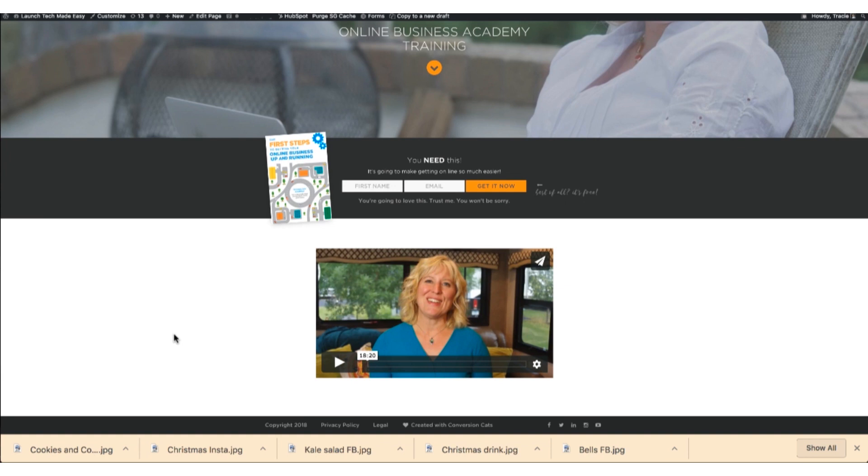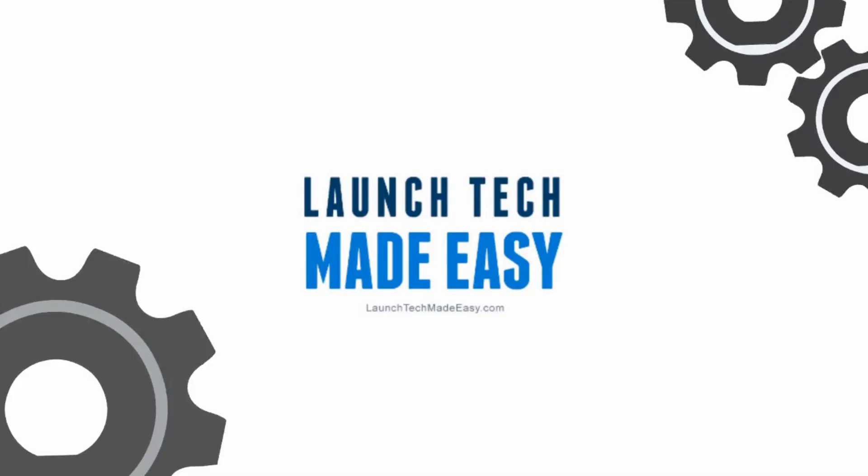So I hope that helps. If you have any questions, be sure to reach out to me. Put a comment in right below the video here or reach out to me at tracy at launchtechmadeeasy dot com. Bye bye. I hope you found value in this week's tech tip. Make sure to subscribe here on YouTube.